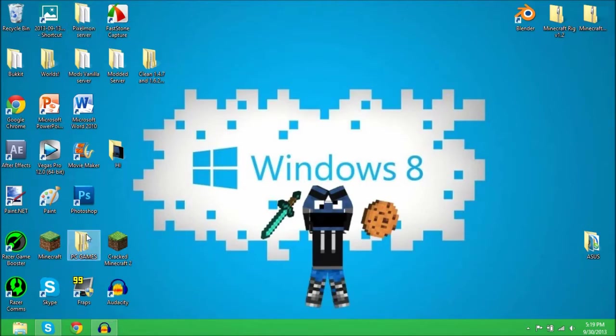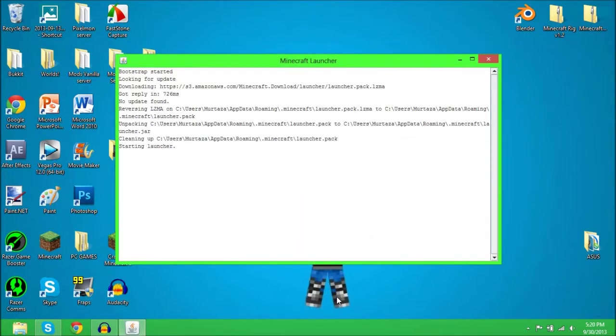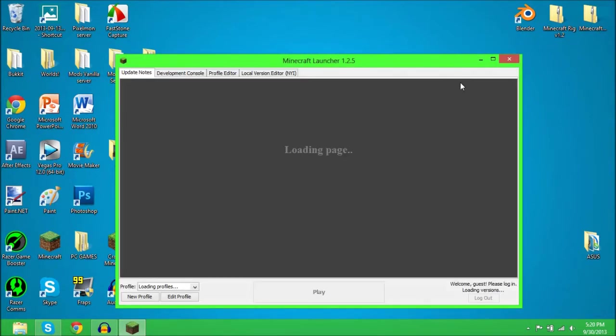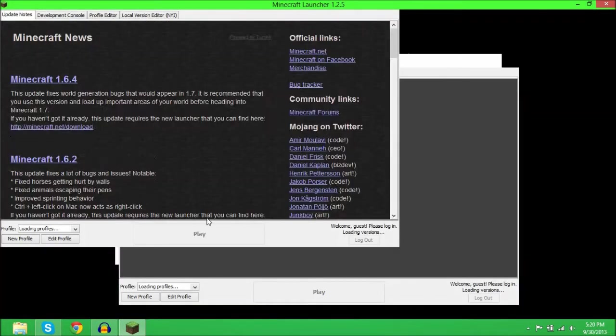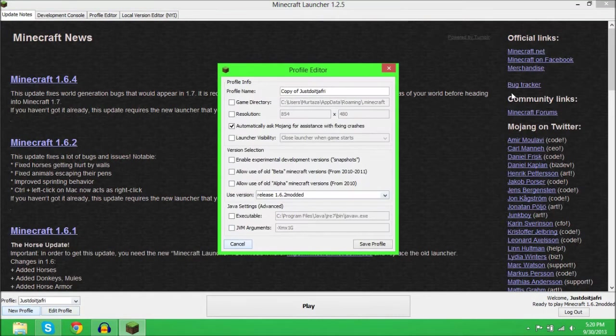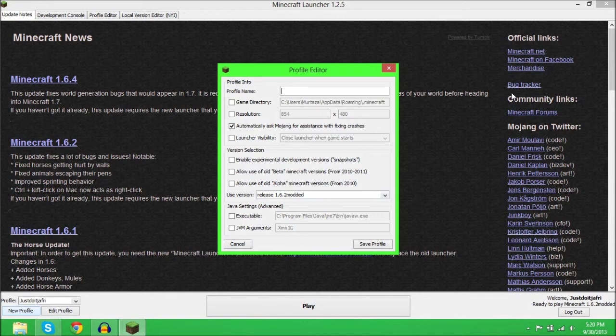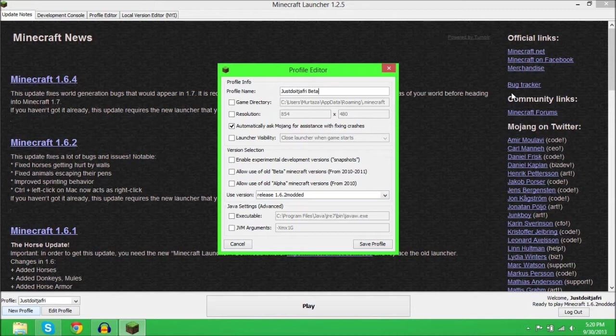Open Minecraft like this. Now you're going to click New Profile and make a new profile. Name it anything you want. I'm going to name it 'Jeffrey Beta'. So what you can do is play beta or any types of versions you want.